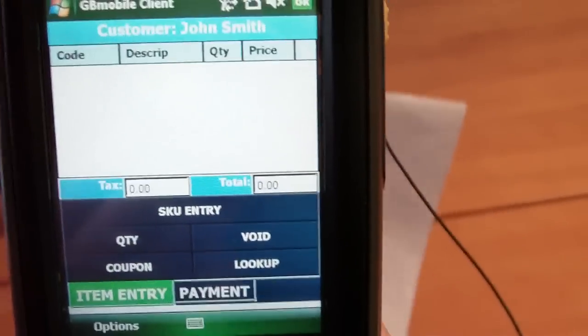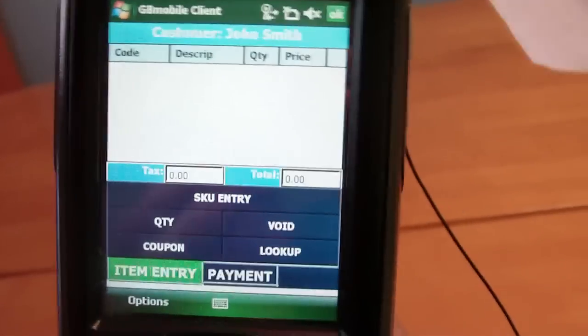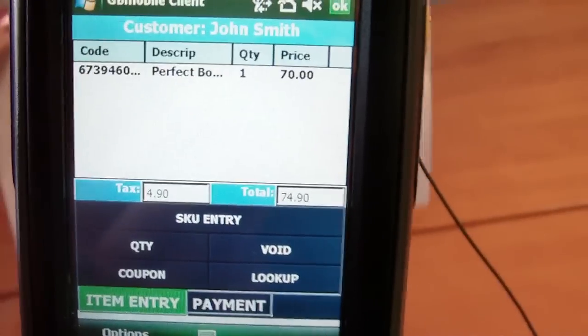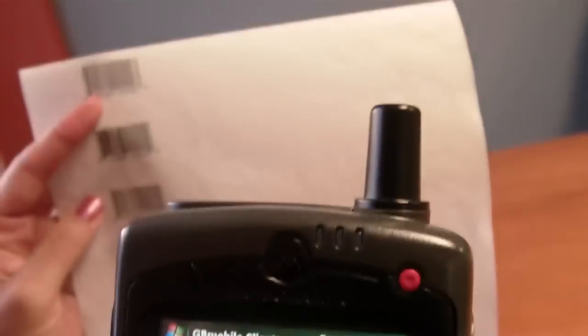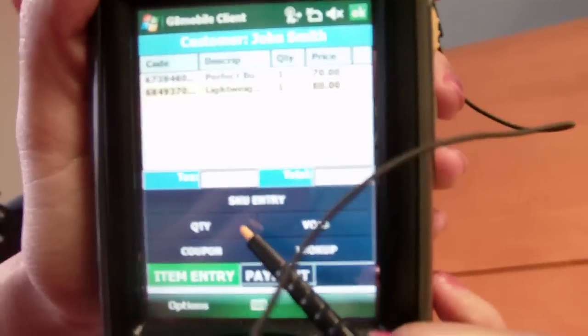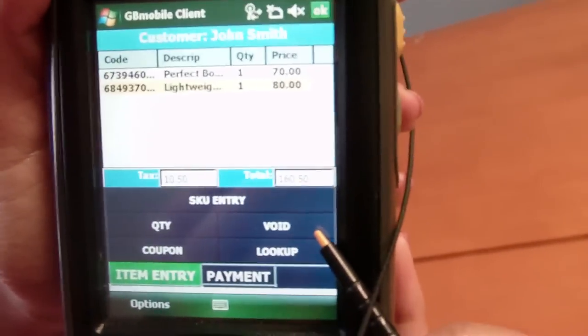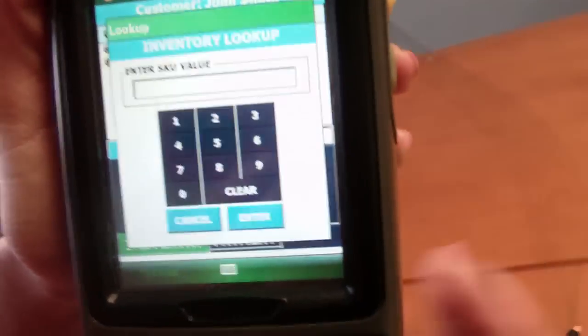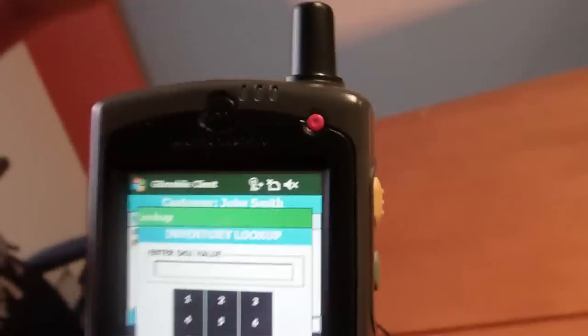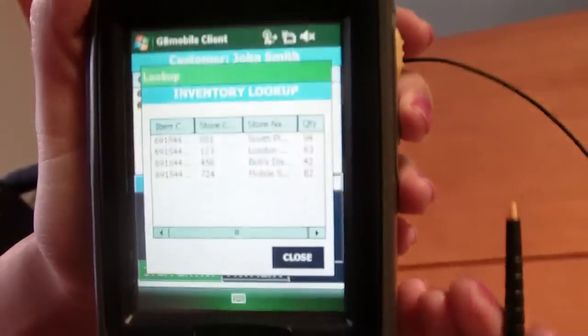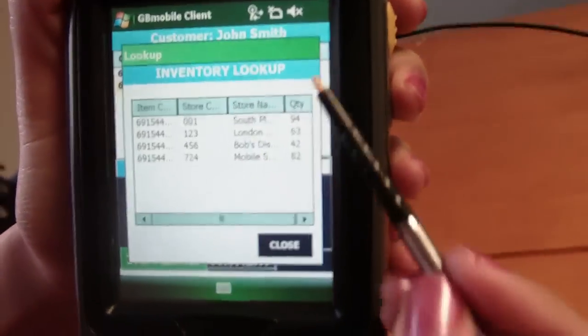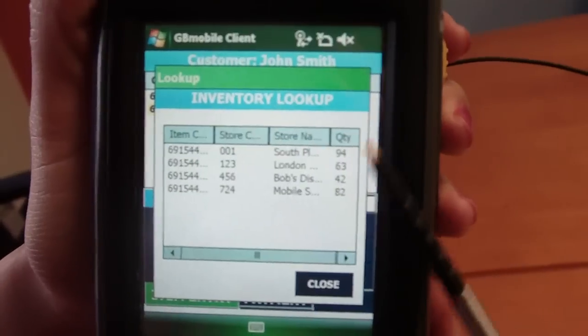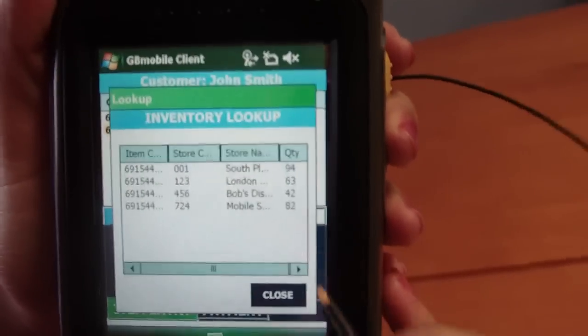Now we can start scanning items. Each item is authenticated against the existing POS system. We can also enter multiple quantities, void items that have been entered in error, or do a lookup of an item. The lookup allows the user to see how many items or what the quantity of those items are located in other stores.